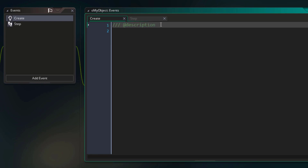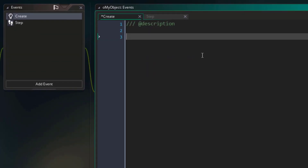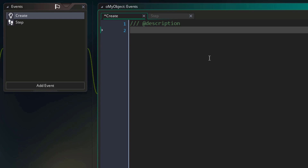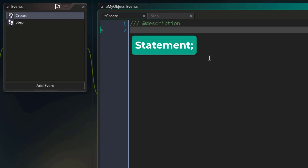Here you're gonna see a line at the top where you can enter the description for this event, and that will appear here in the events window. After that line, you have all the other lines to yourself to write any code you want. Now coding is all about giving commands to the computer, and in coding a single command is known as a statement.